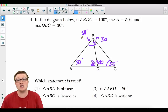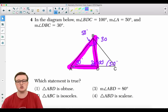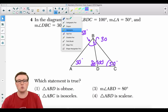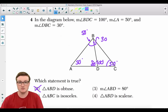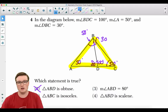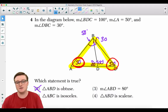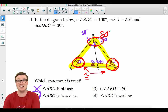Now we figure out which statement is true. Is triangle ABD obtuse? With angles 50, 50, and 80, that's not obtuse — an obtuse triangle requires one angle greater than 90°. Choice two states triangle ABC is isosceles. We have 50° here, 50° here, and 80° up top. These two base angles are congruent to each other, so choice two is the correct answer: triangle ABC is isosceles.